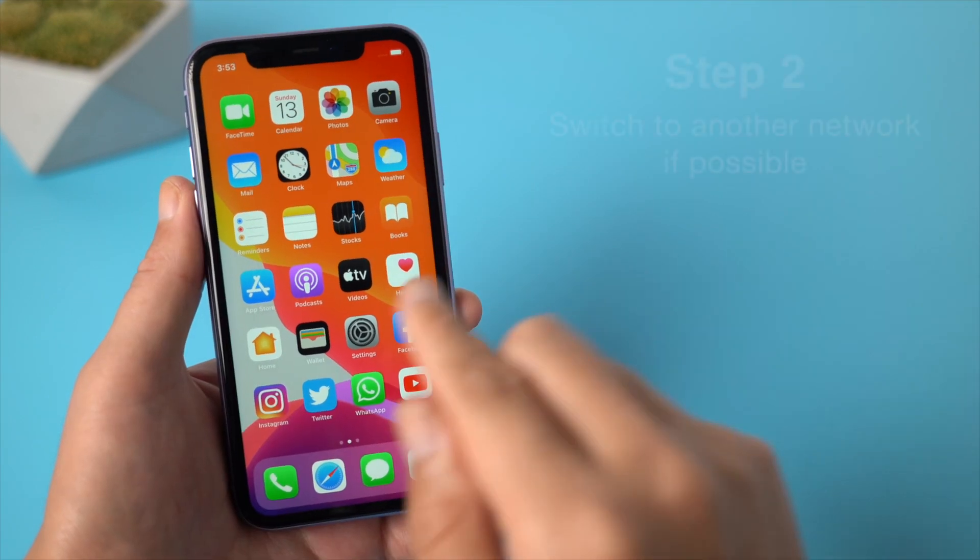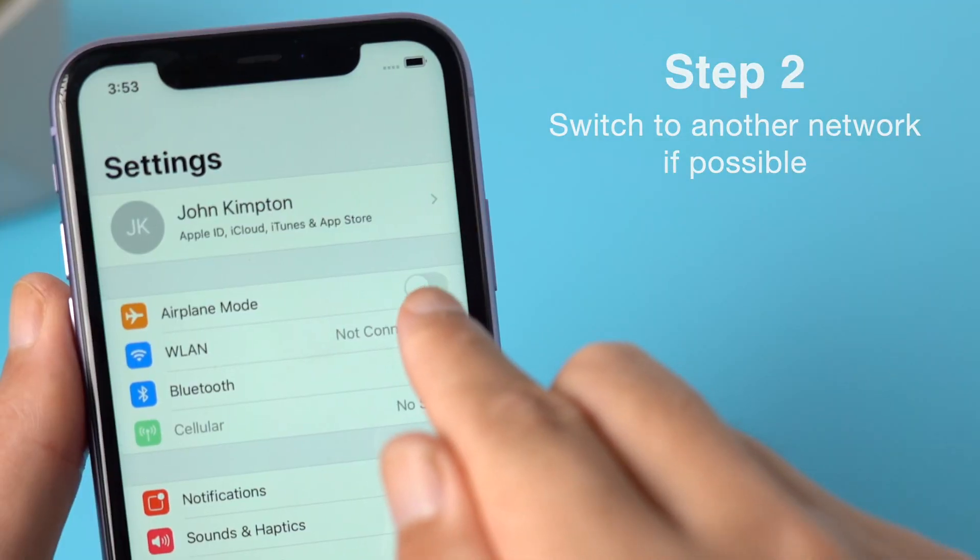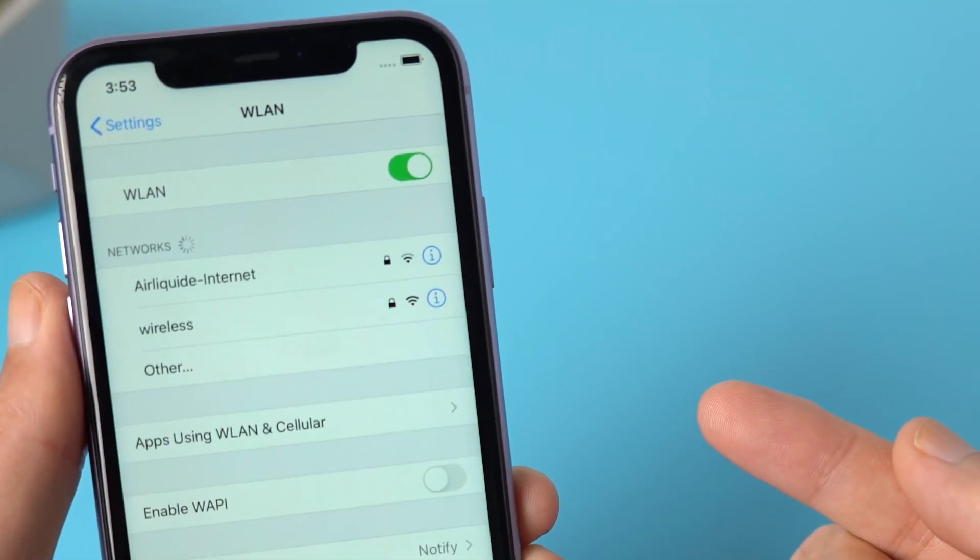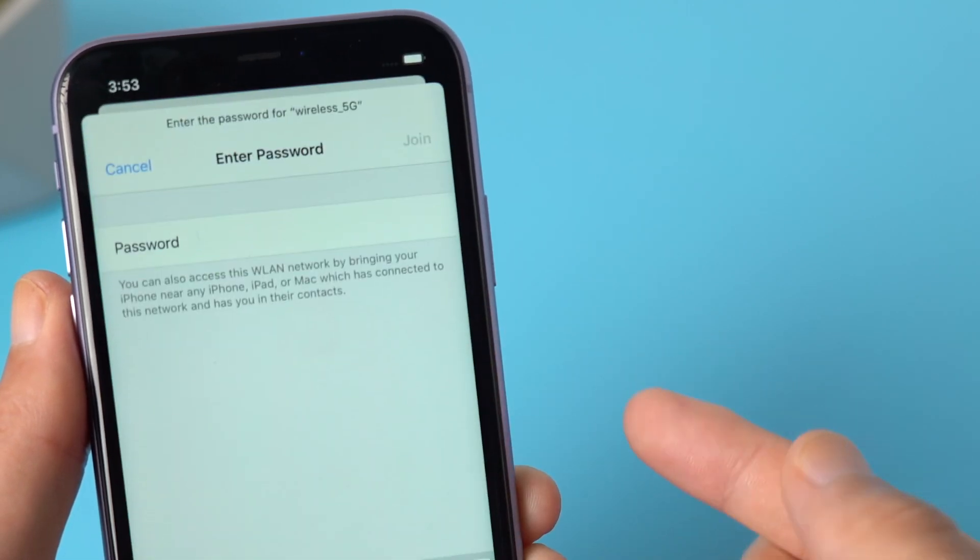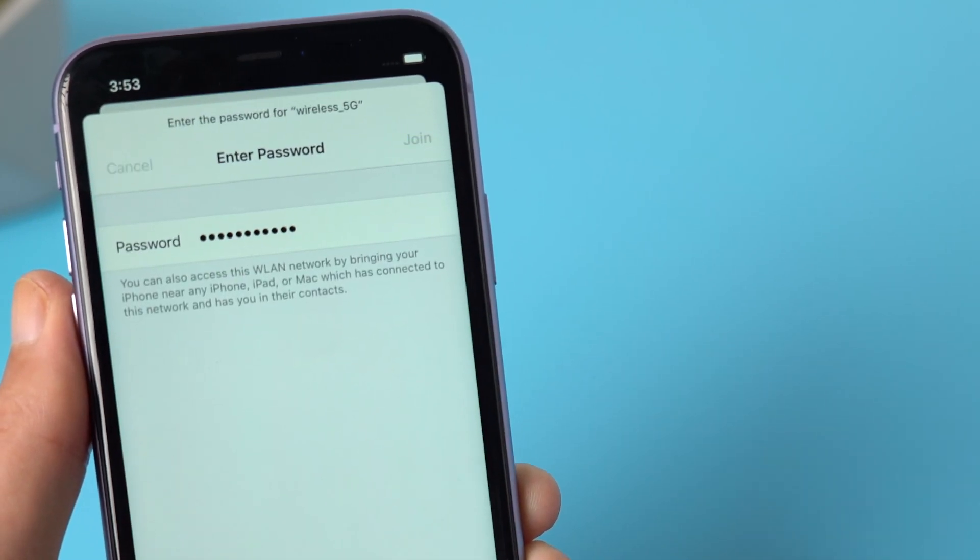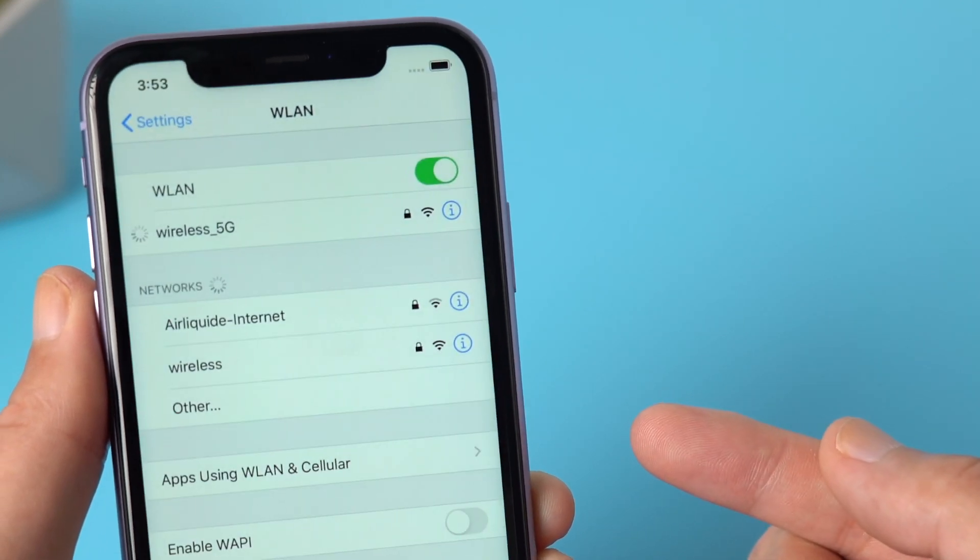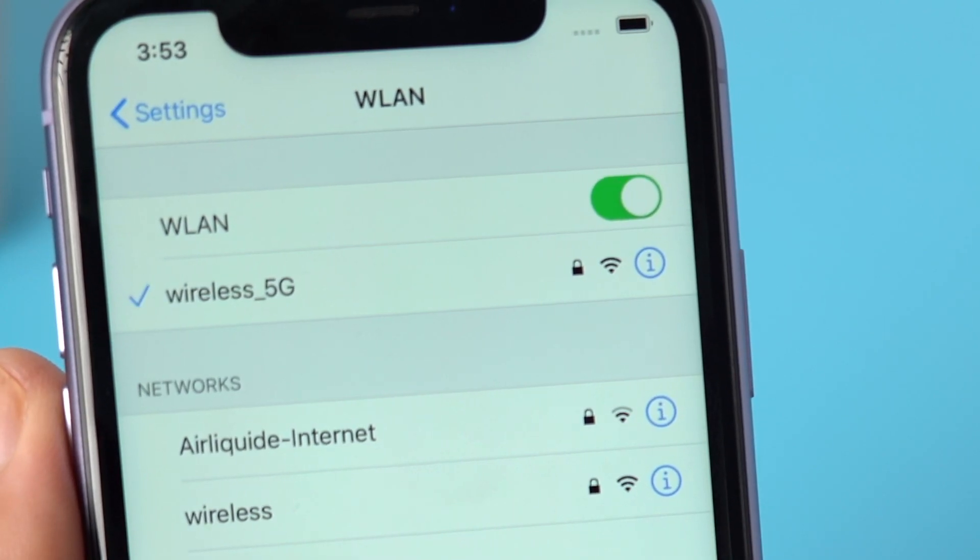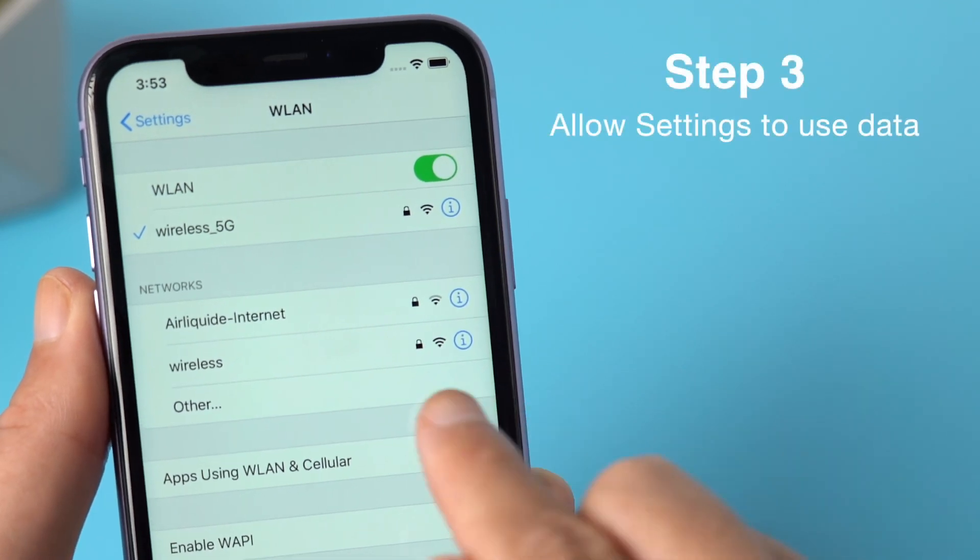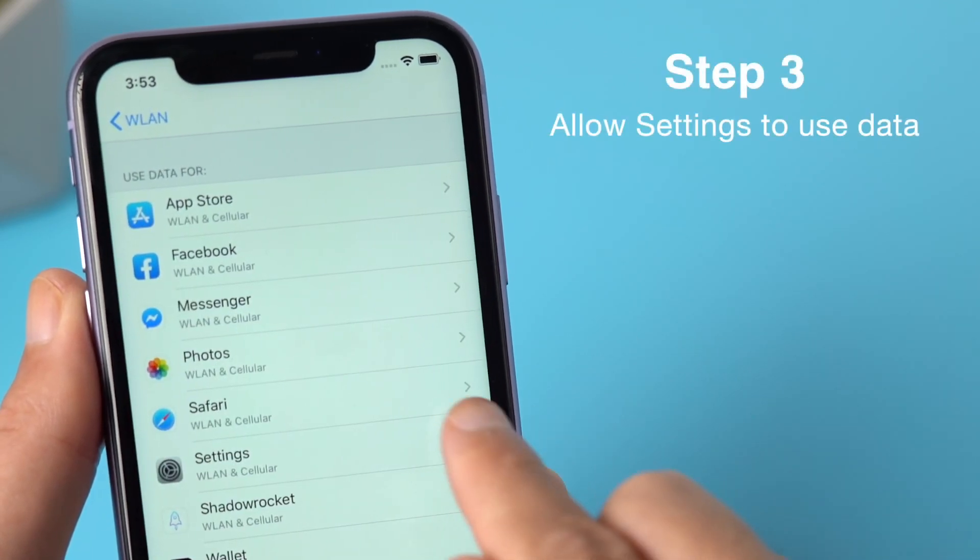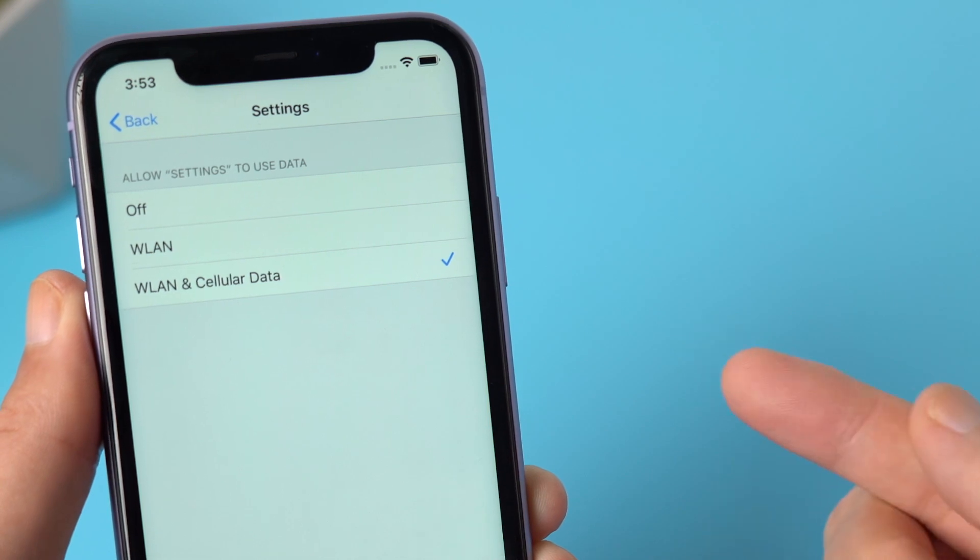Step 2, switch to another network if possible. Step 3, go to Apps using WLAN and Cellular, then make sure you allow Settings to use data.